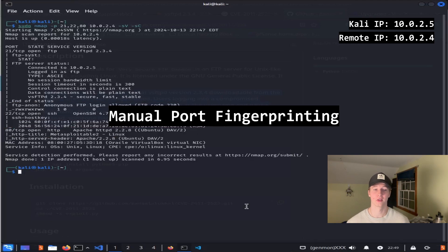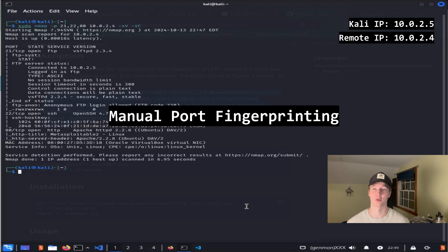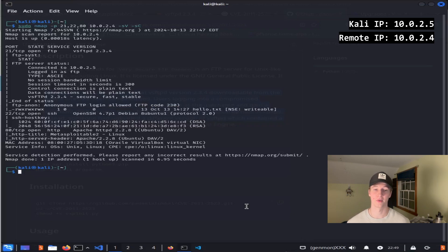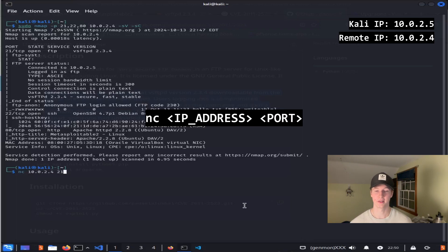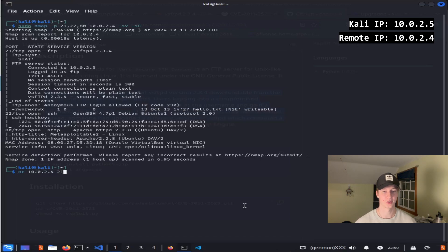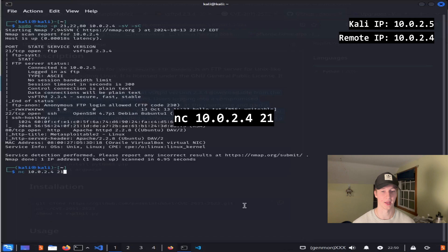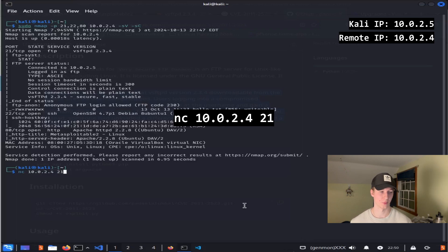If you ever find yourself in a situation where nmap finds an open port but is unable to find the service or version running on that port, you may have better luck fingerprinting the port manually using netcat. We can use the tool netcat to manually connect to any port on a device by typing in nc, the IP address, and the port. So in our situation, if we want to connect to port 21, we would type in nc 10.0.2.4 space 21. After hitting enter on this command, we see that we connected to port 21 on IP address 10.0.2.4, and as you can see, we have the service vsftpd 2.3.4 displayed to us as the service banner.